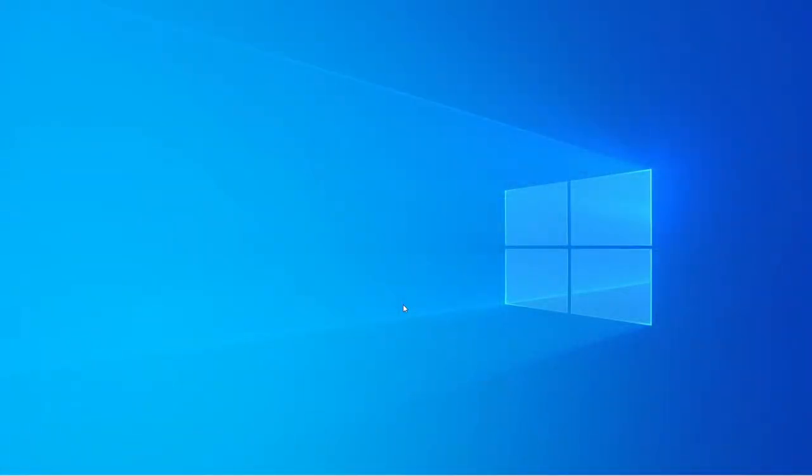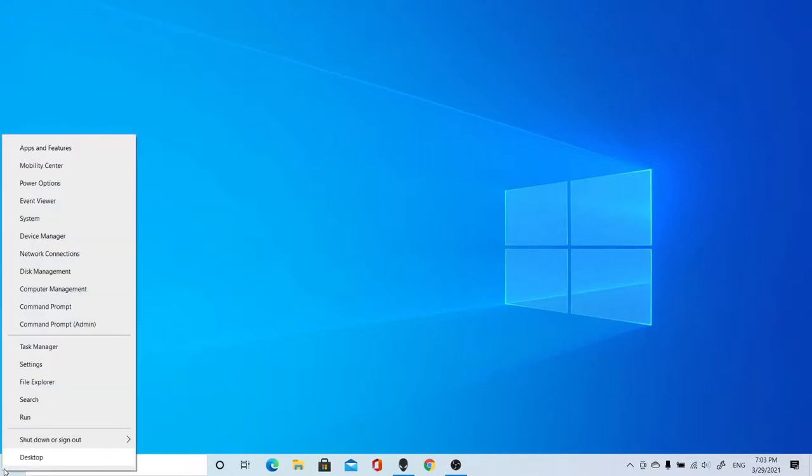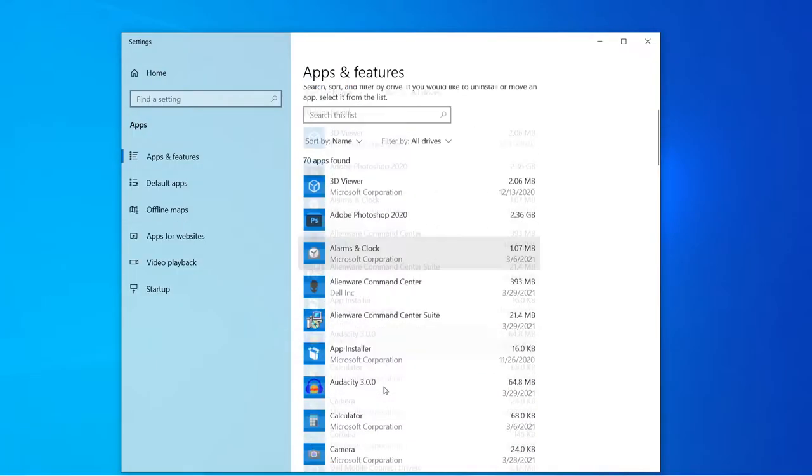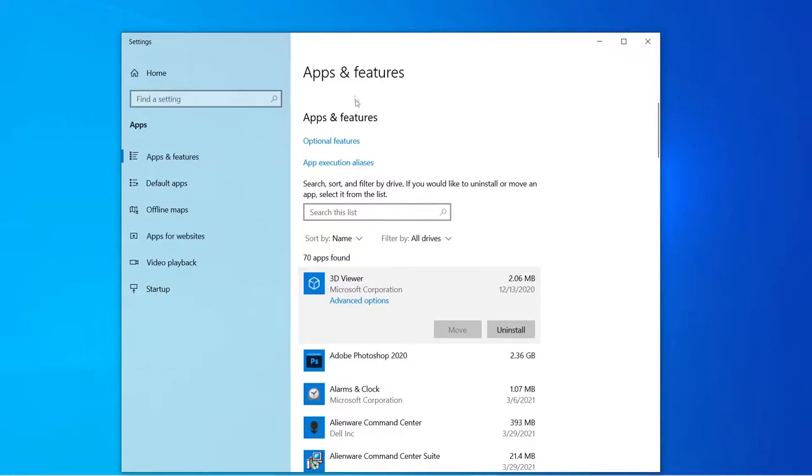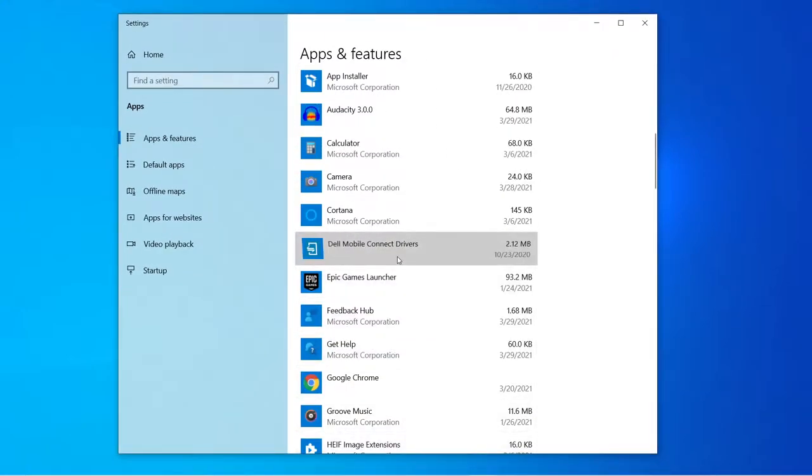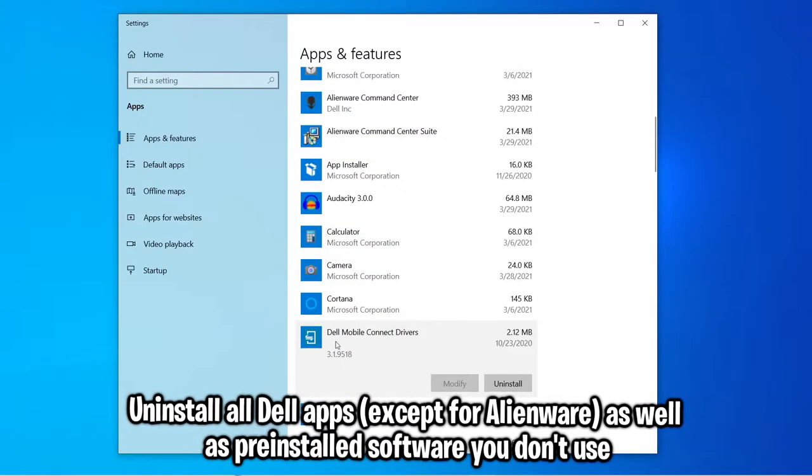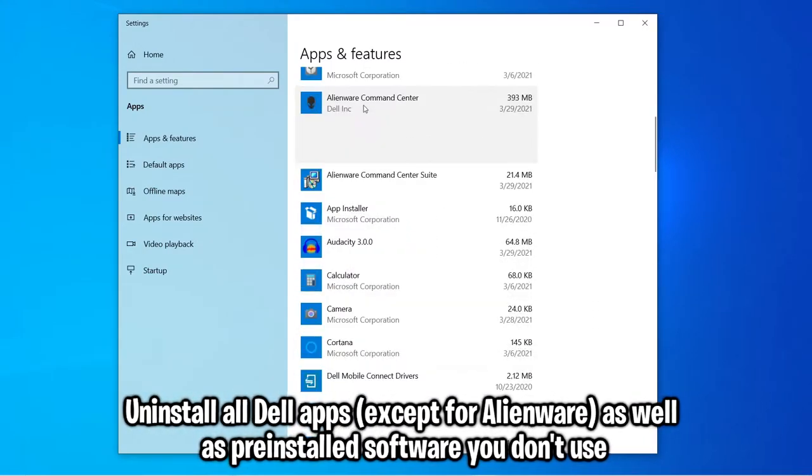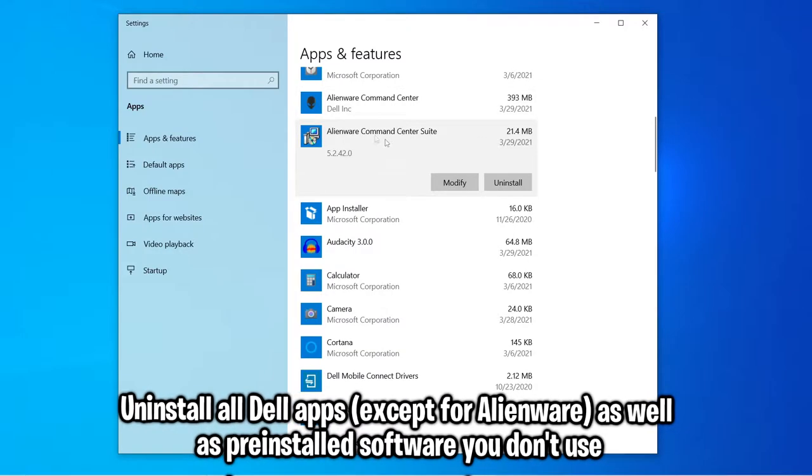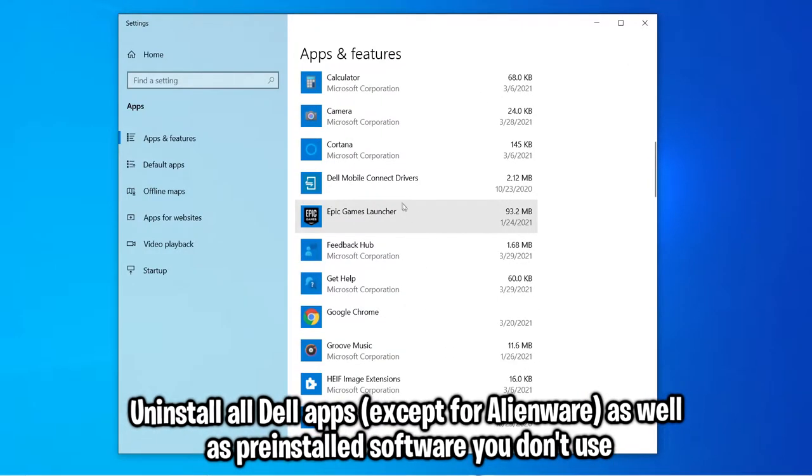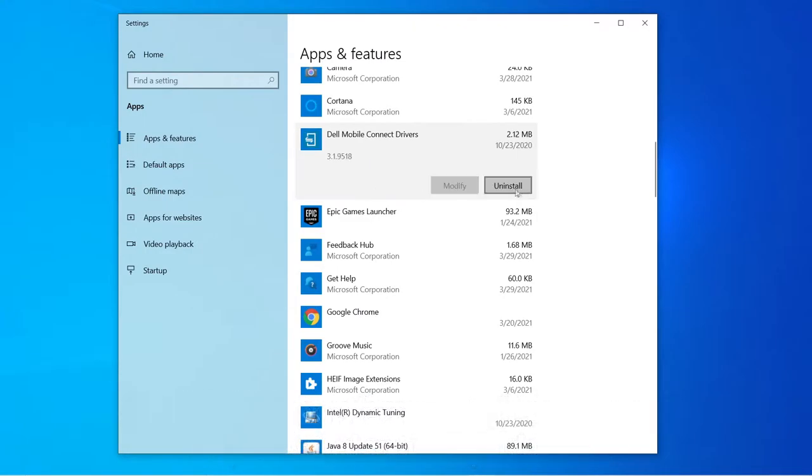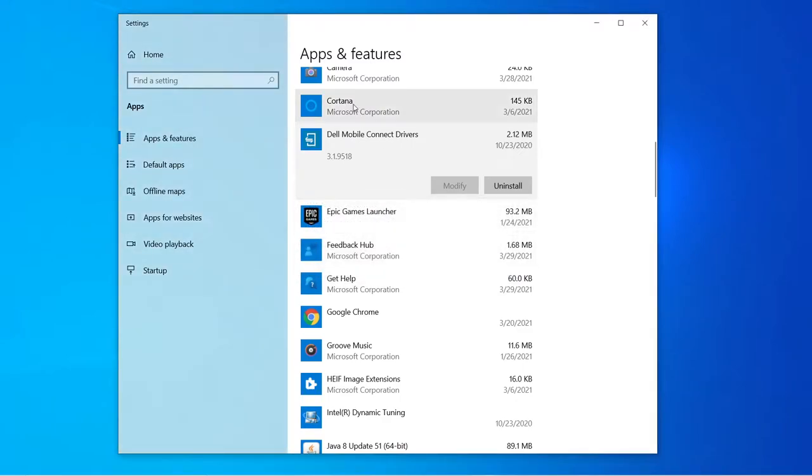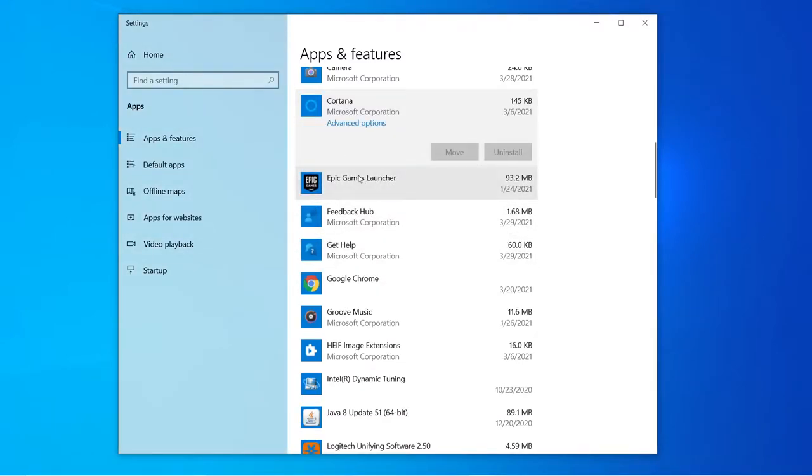We're going to uninstall the bloatware that Dell has pre-installed on our computer. In order to head over to the apps and features option, right-click on your Windows icon. Click apps and features at the top. Then you'll see this screen where you can uninstall all these apps. We're going to uninstall pretty much everything that has something to do with Dell. I'll go ahead and uninstall the Dell Mobile Connect Drivers, and then you just have to wait a while and it will disappear.